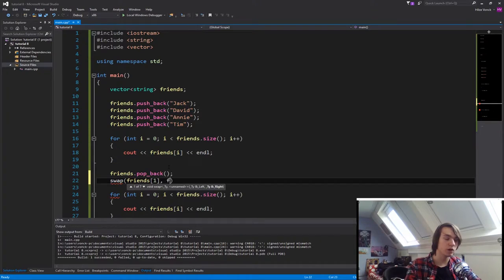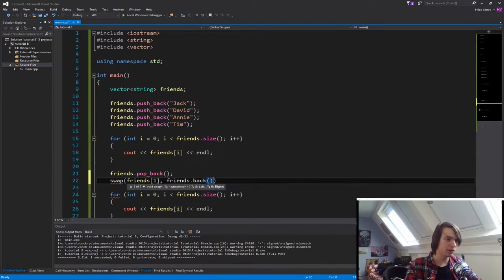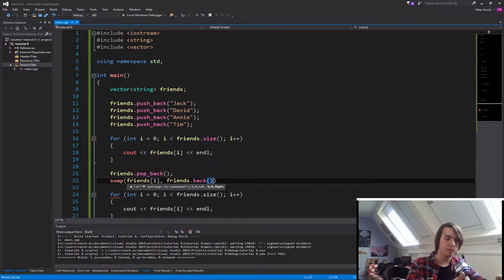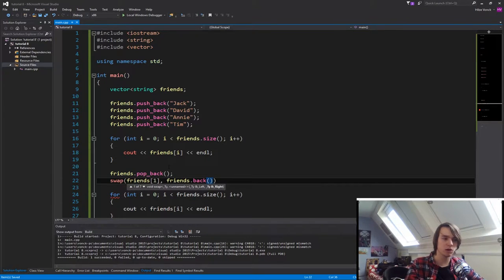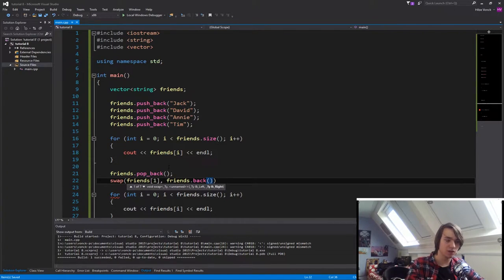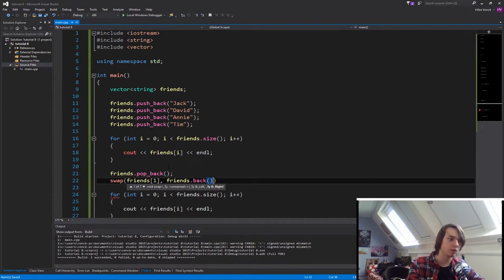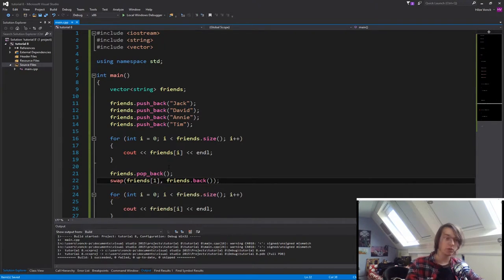And then we're going to use friends.back. Basically, what this does is we'll swap the values, but why do we use .back and not a specific index for this? Well, what that back does, it basically always returns the last element in the vector. So we'll basically return Tim right now.